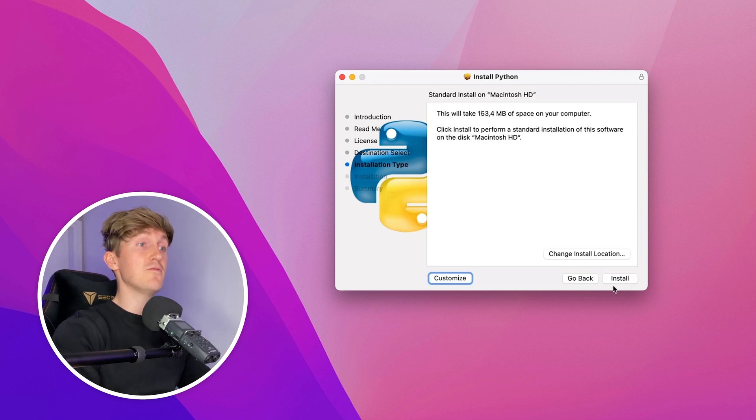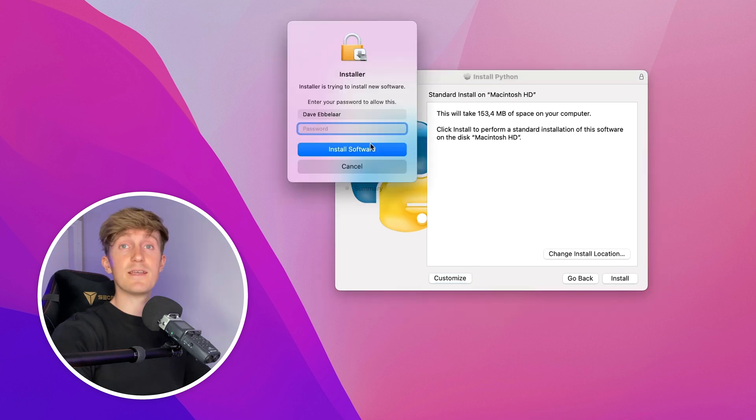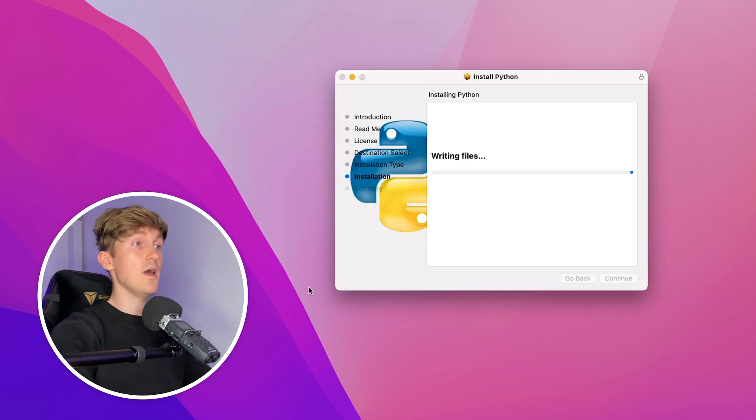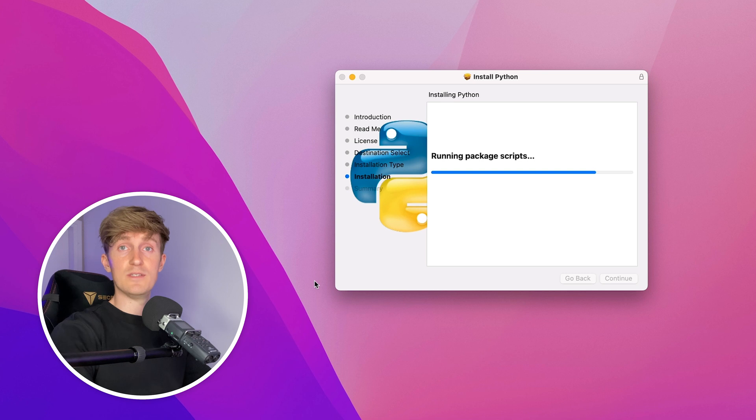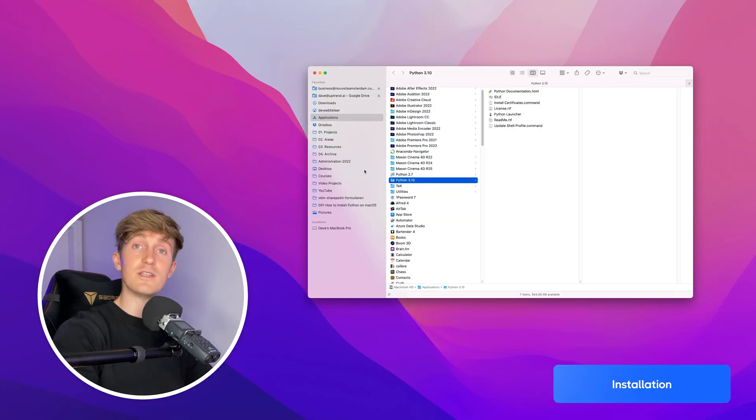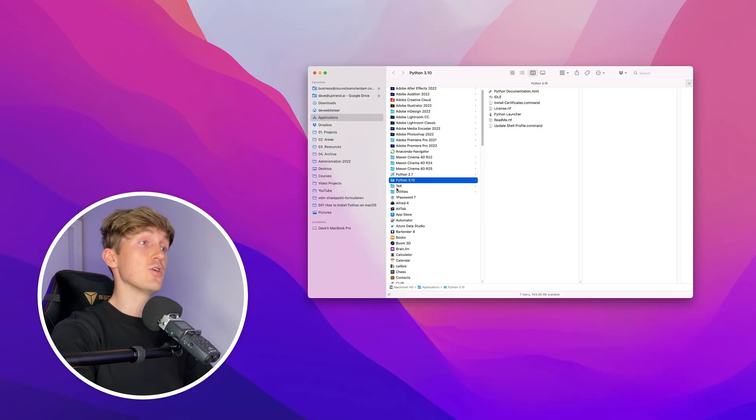I would recommend to install it under the default location and now finally hit Install. It will then ask you for your password. Once you've entered your password and hit Enter, the software will install.